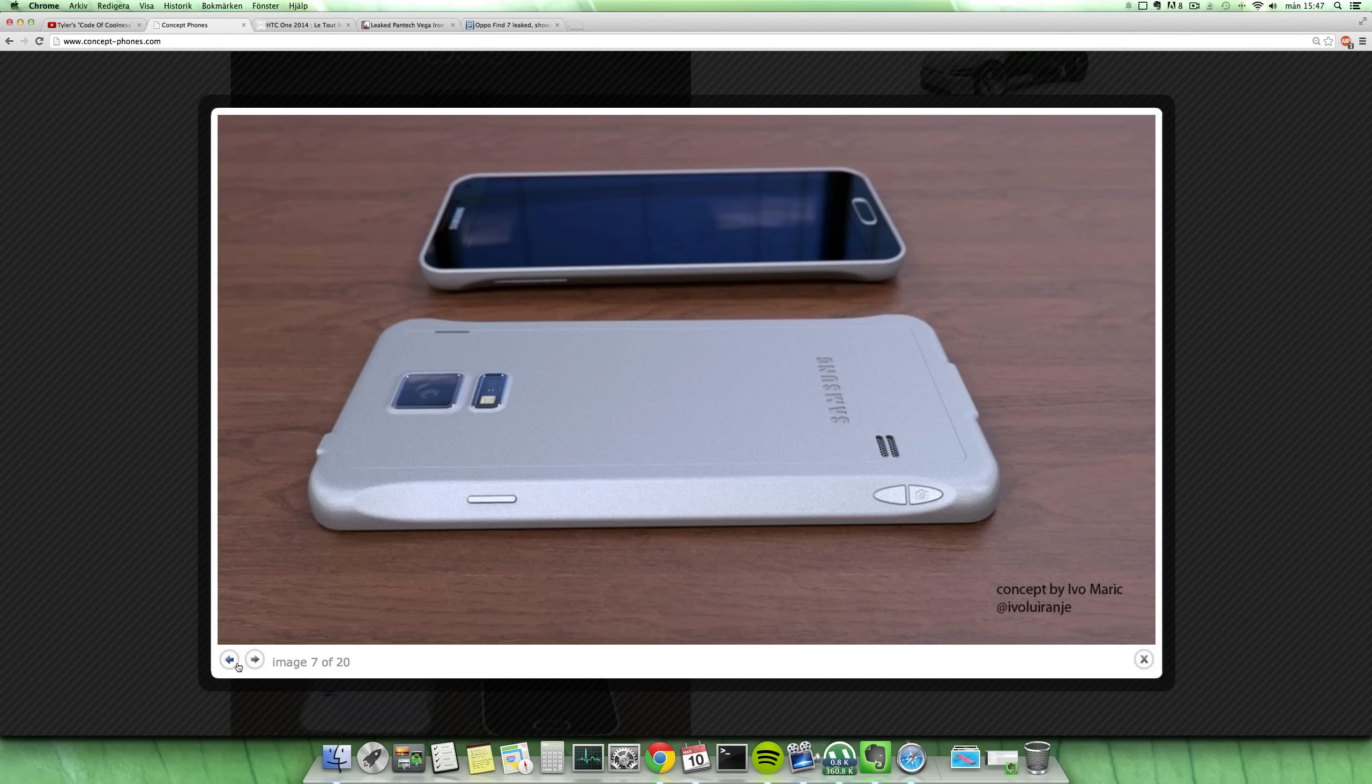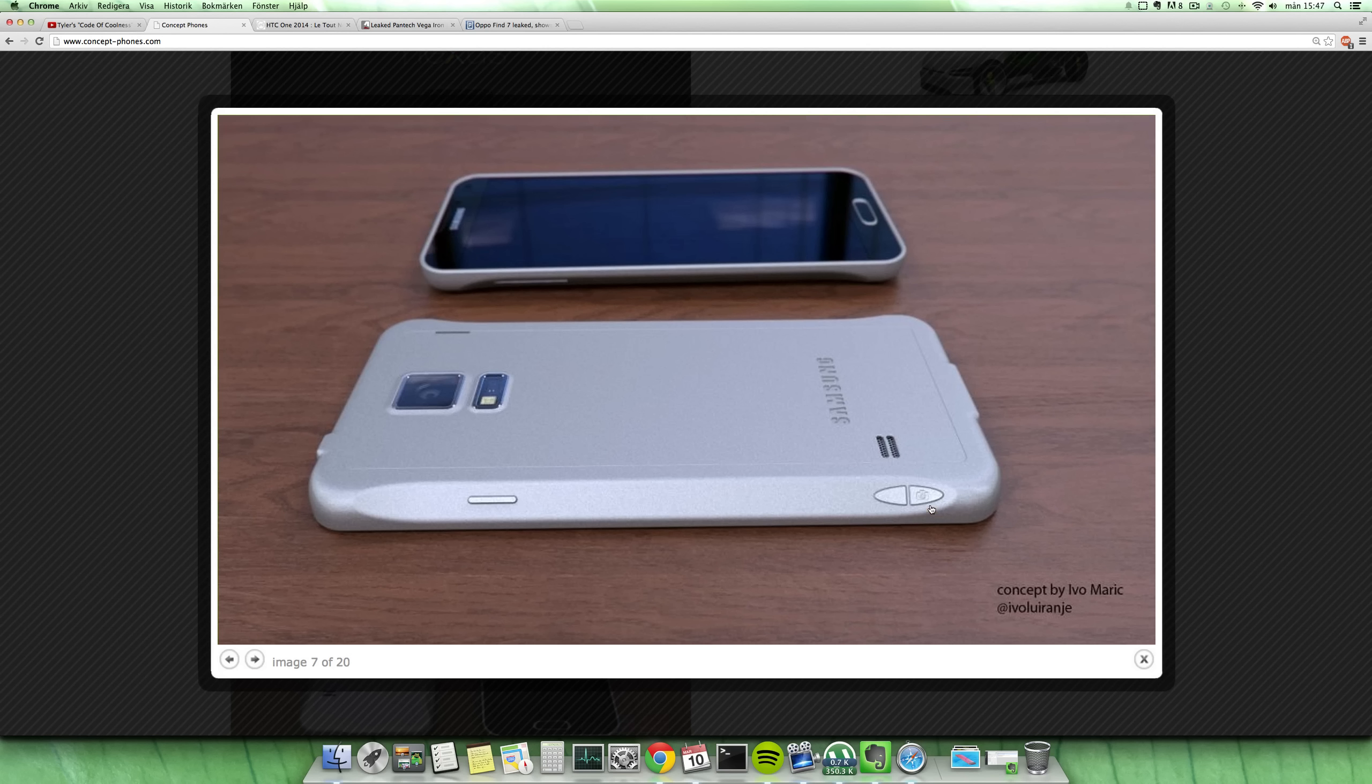You can also see the little logo here on the chamfered side. You can see a camera there, but then you can see this button here you can assign to do something - maybe turn on Bluetooth or something that you use a lot. So yeah, I think it's pretty cool. Peace out.